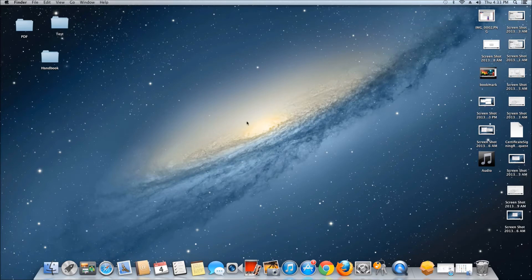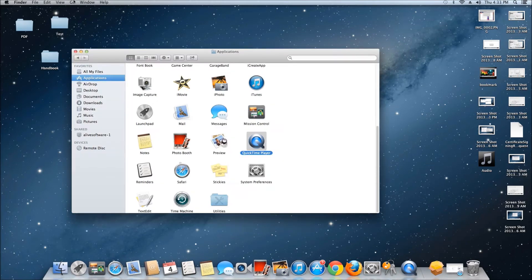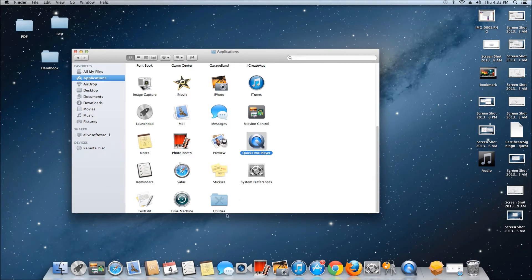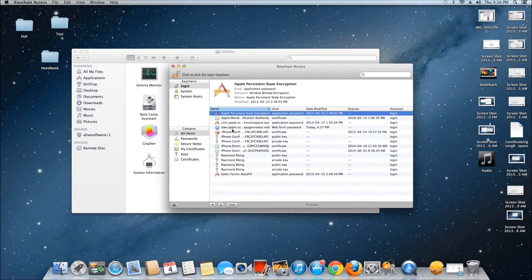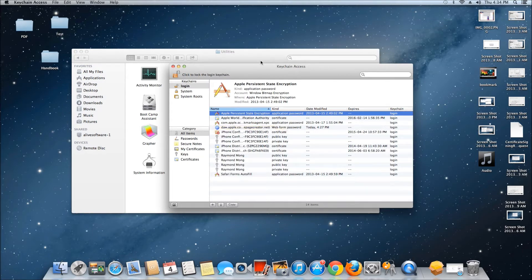First, open Applications, navigate to Utilities, and then open Keychain Access.